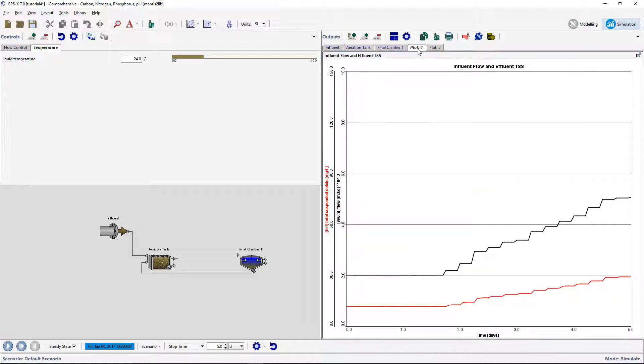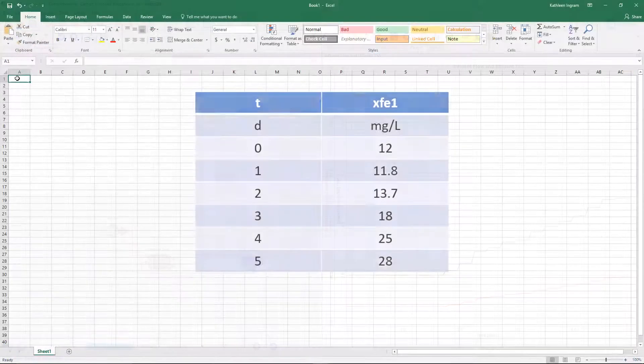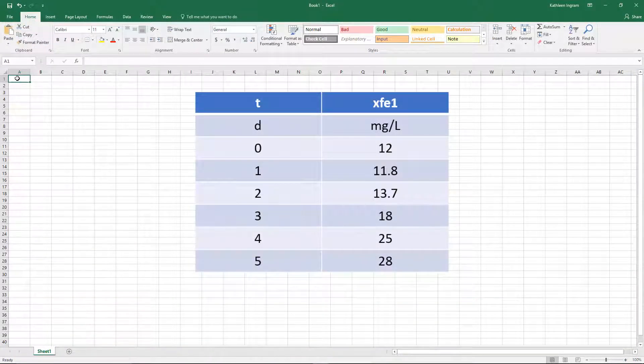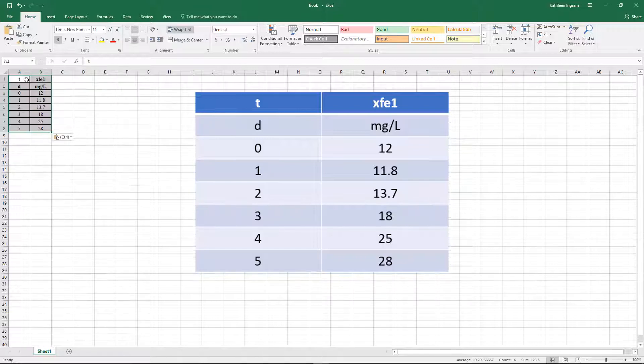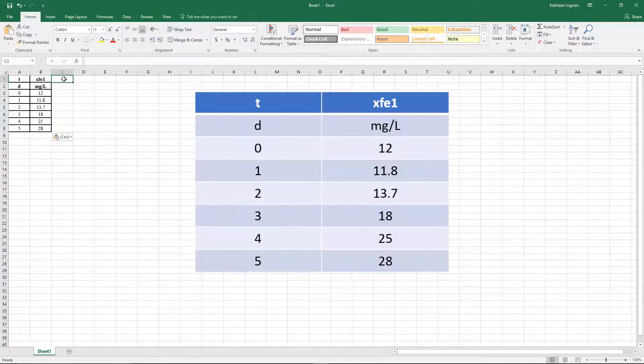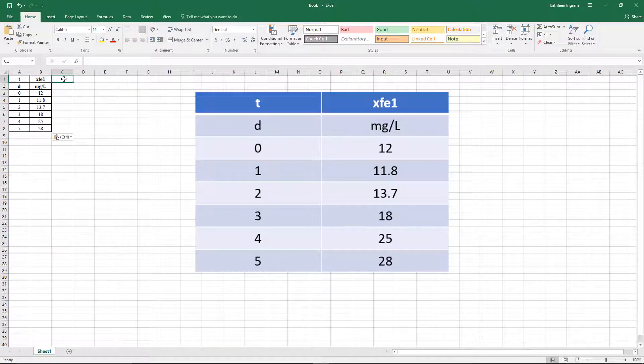We will now explore the process of graphing imported data values alongside the simulated results. This is convenient for comparing the measured value from a plant with the simulated results given in GPSX. It also makes it easier to calibrate and optimize the process. Create a spreadsheet file with example measured data. This table is an example of observed total suspended solids data for the final effluent from our example plant. Create a data file with this information and save it in the same directory as the layout file.